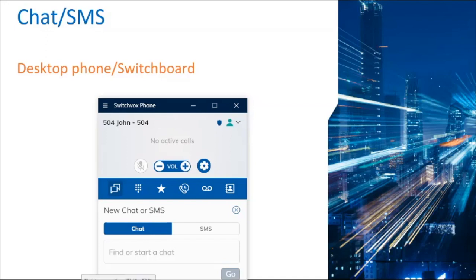Welcome. This video is to provide helpful guidance for remote workers for chat and SMS. I'm going to explain the administration configuration requirements and end user experience when working as a remote worker.